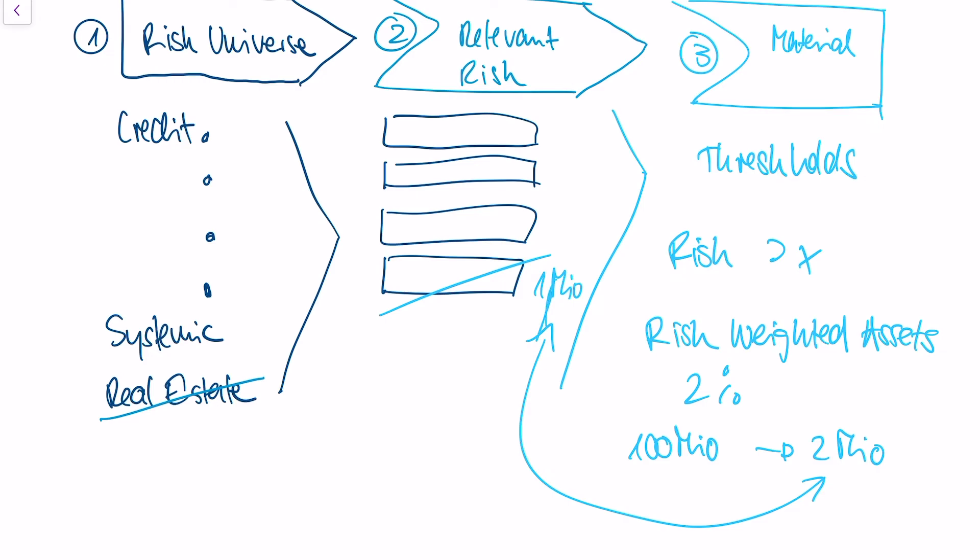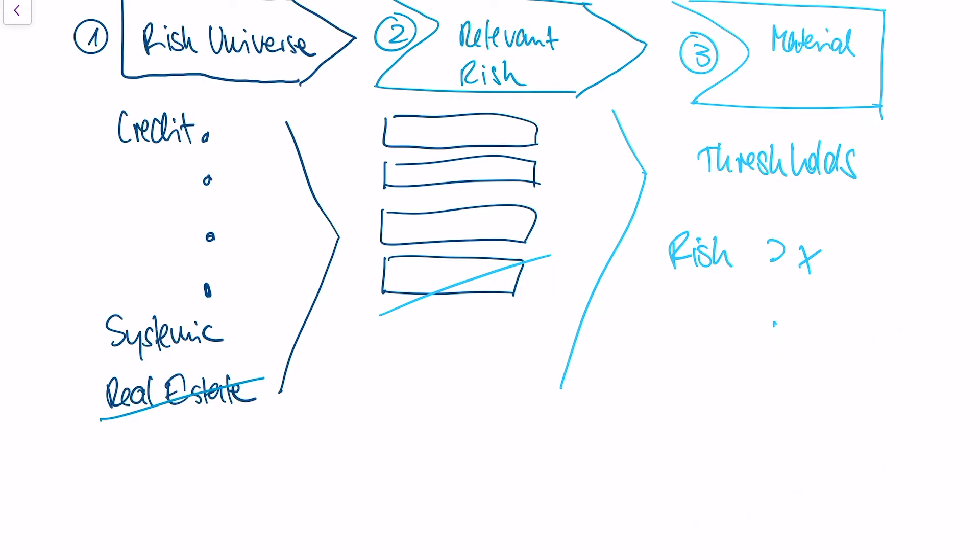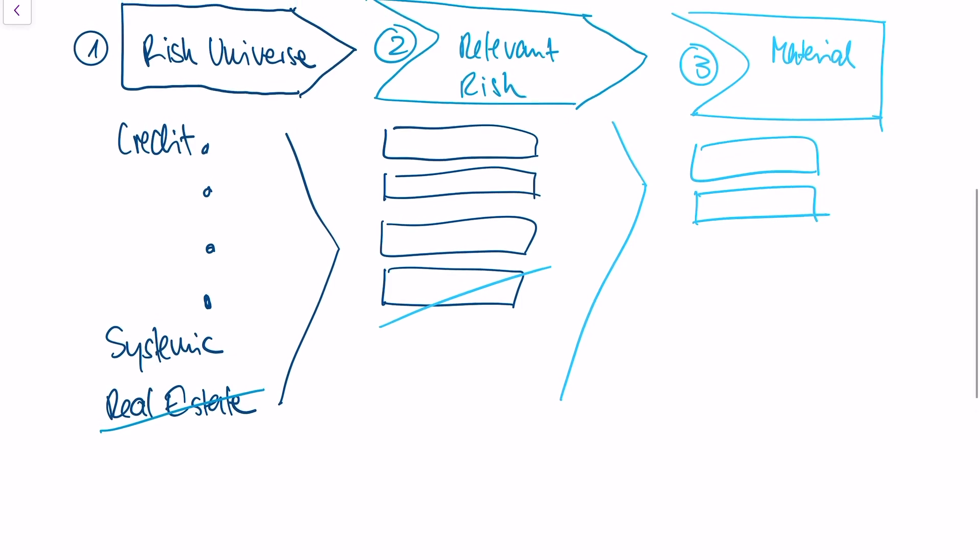This means in the end of the risk inventory process, I get a short list of material risk types, and it is typically shorter than the relevant risk types. All of those material risk types need to be monitored within the bank, and there are typically people assigned to the individual material risk type.